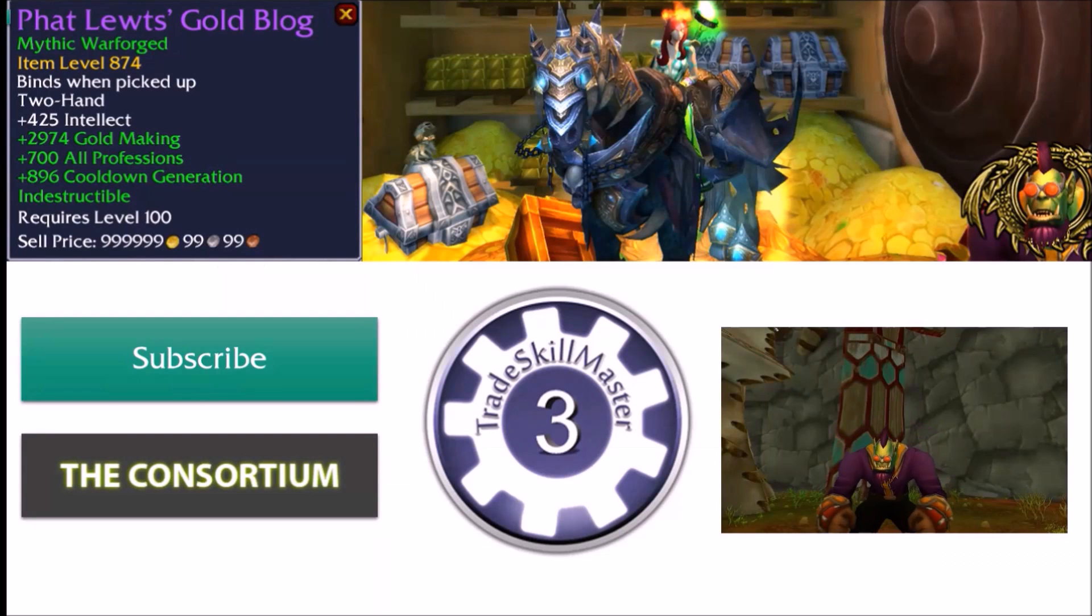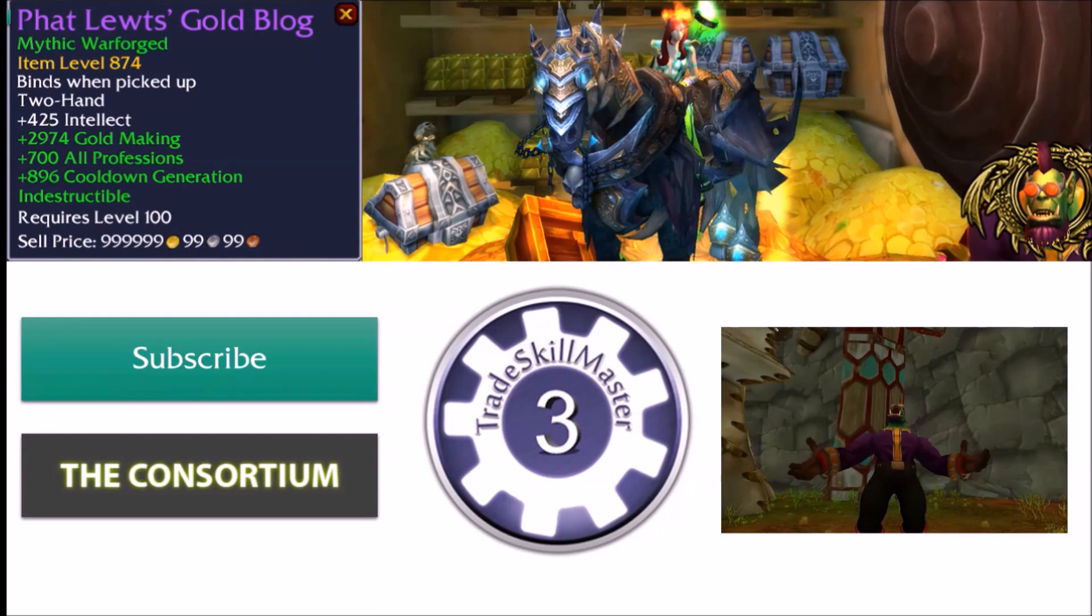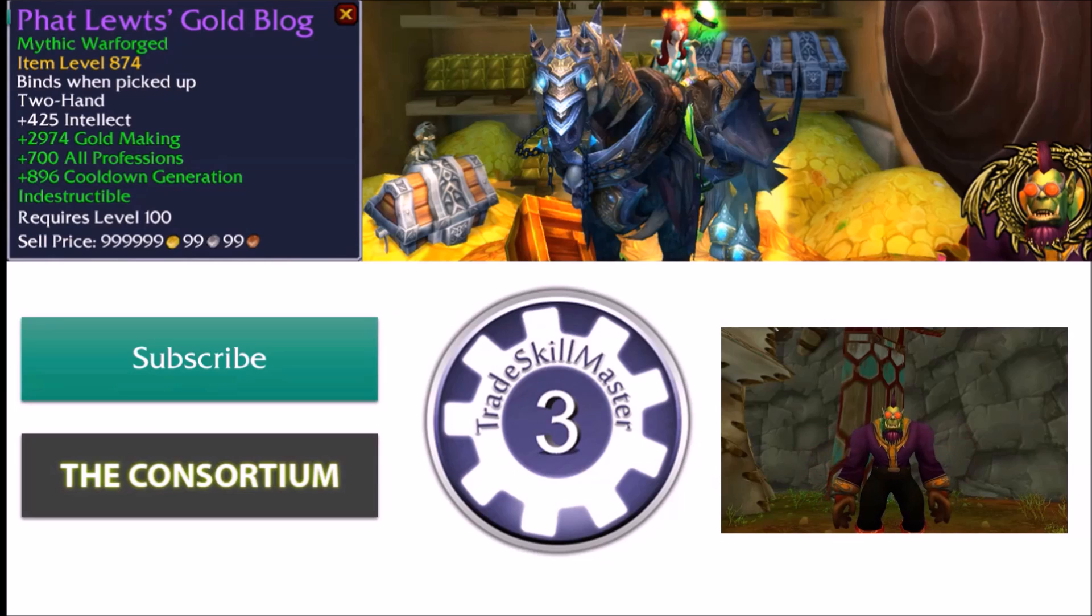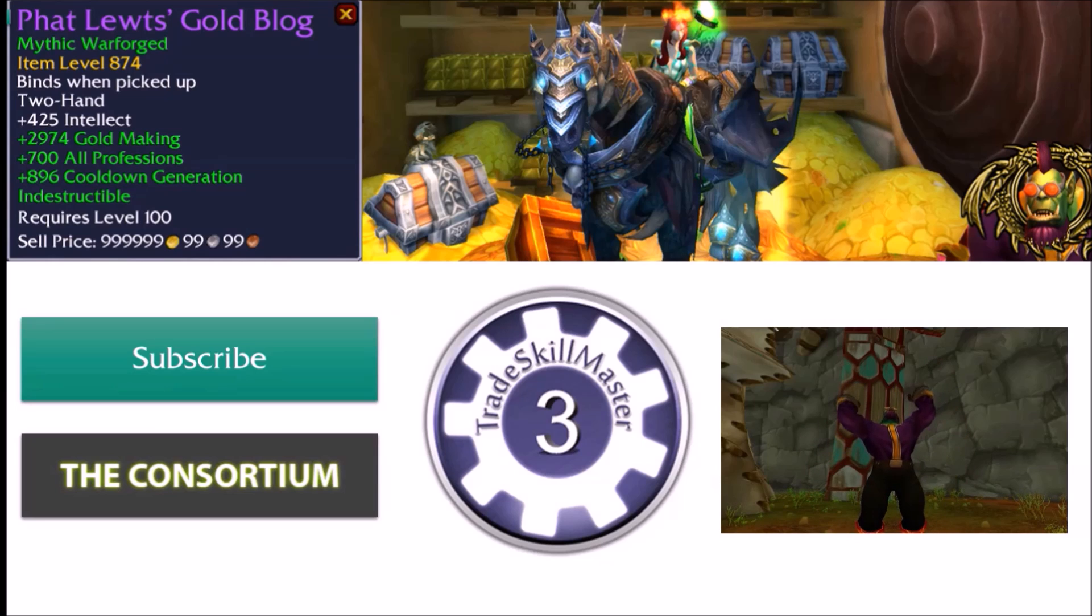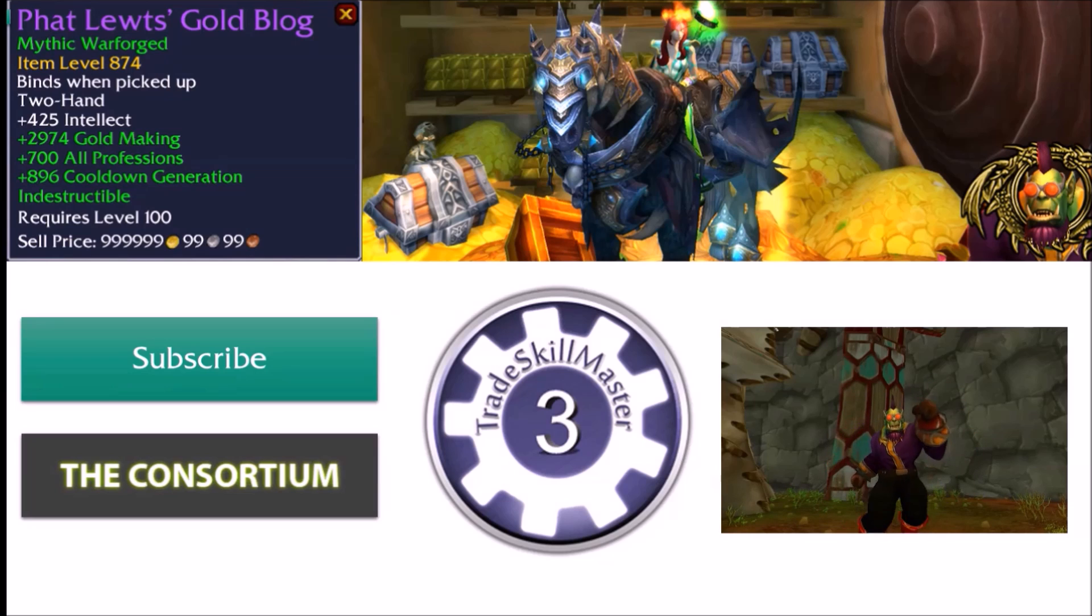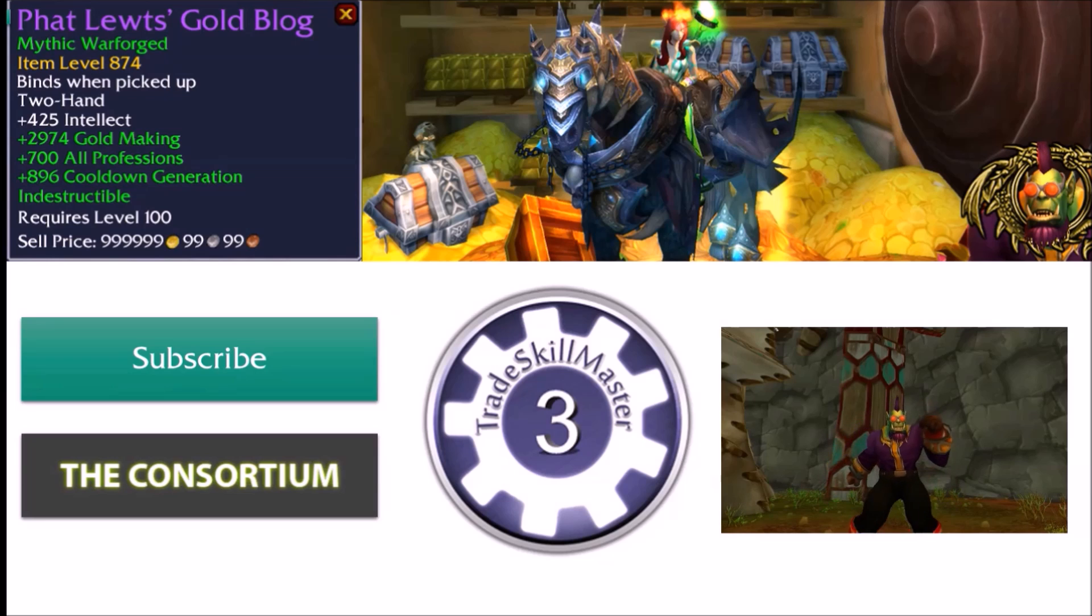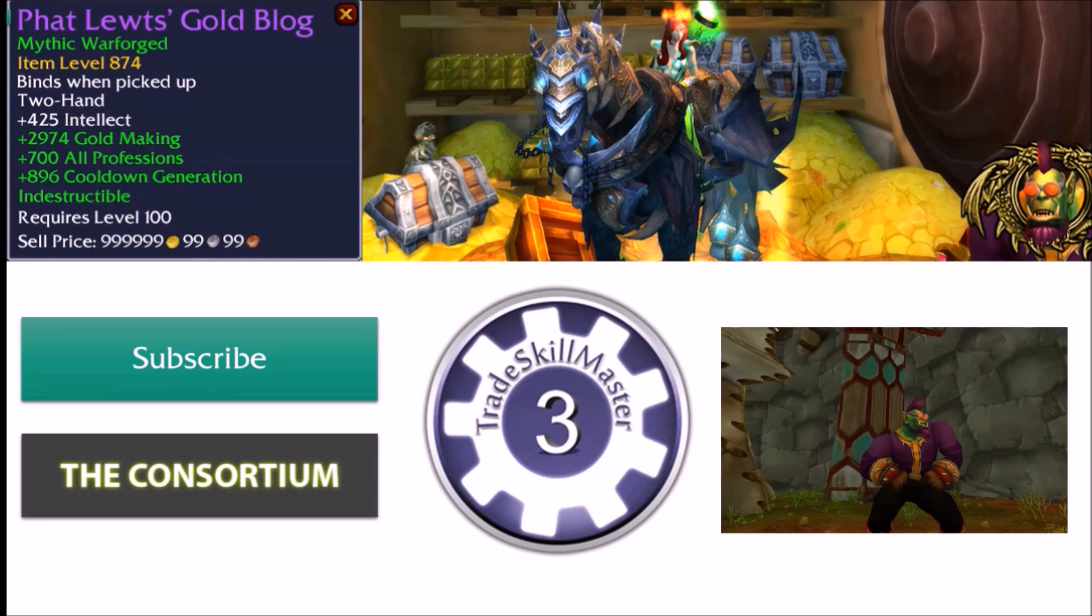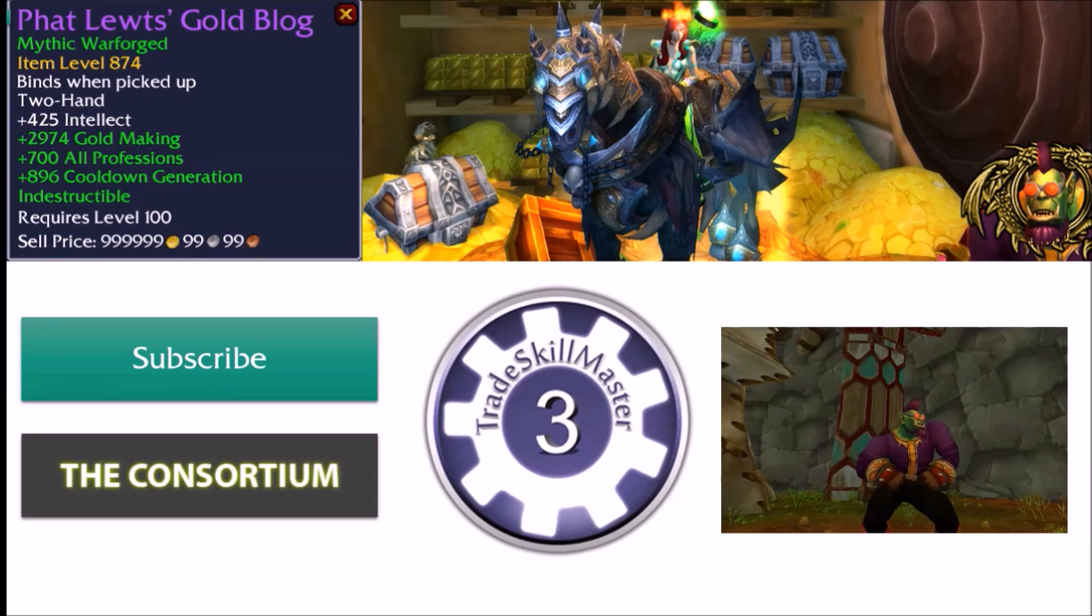I hope you guys enjoyed this video. If you did, be sure to give it a thumbs up. Also, subscribe to my channel for the latest gold making and Trade Skill Master videos. And if you're interested in more in-depth gold making discussion, be sure to check out the Consortium forums, which are linked below. Till next time, guys. Cheers.